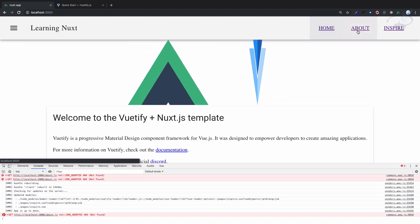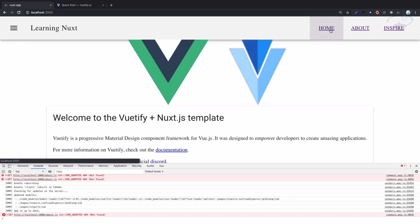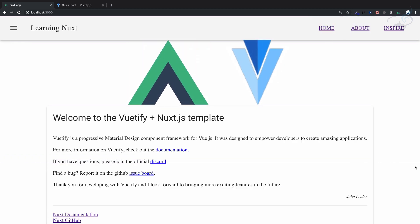This is the way you can create the Nuxt changing of the page. You can see the page is changing but there is no refresh, it is single page application. We will meet in the next episode, till then goodbye.